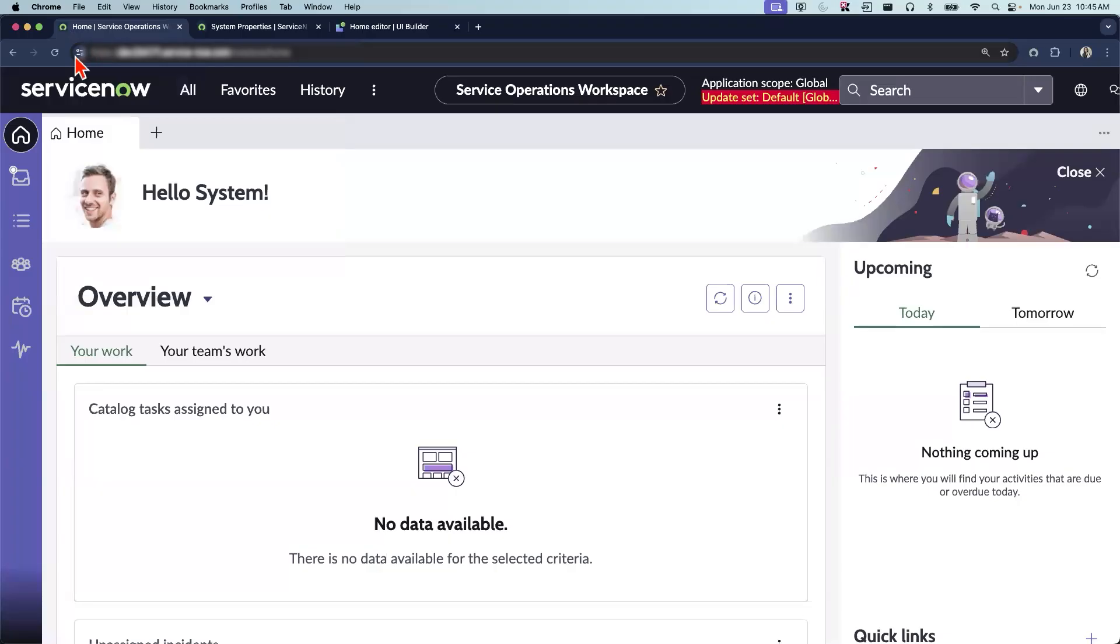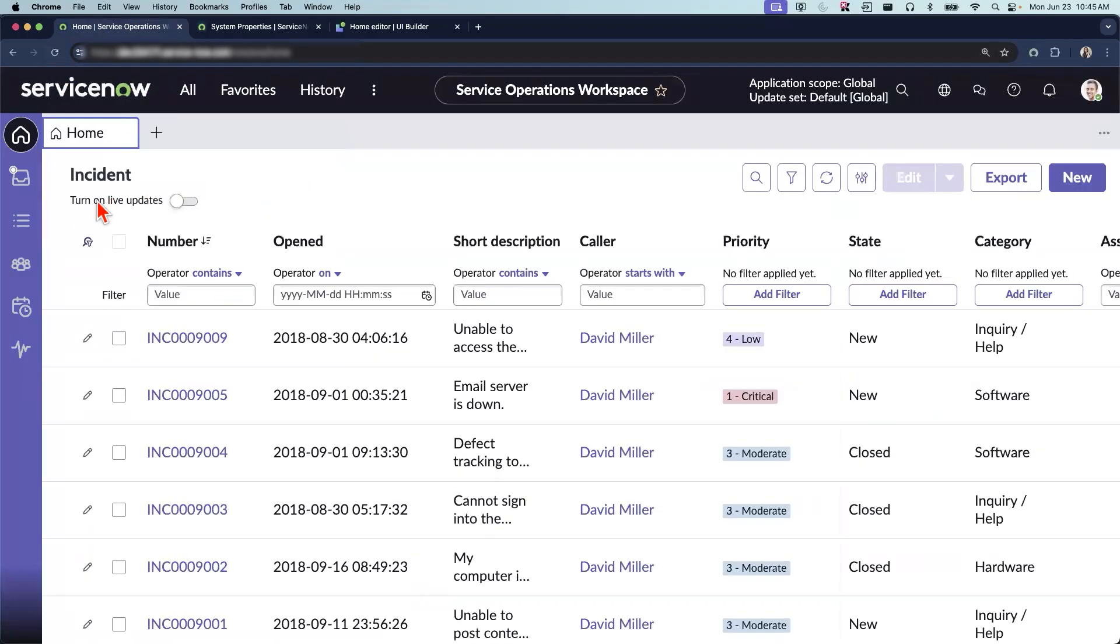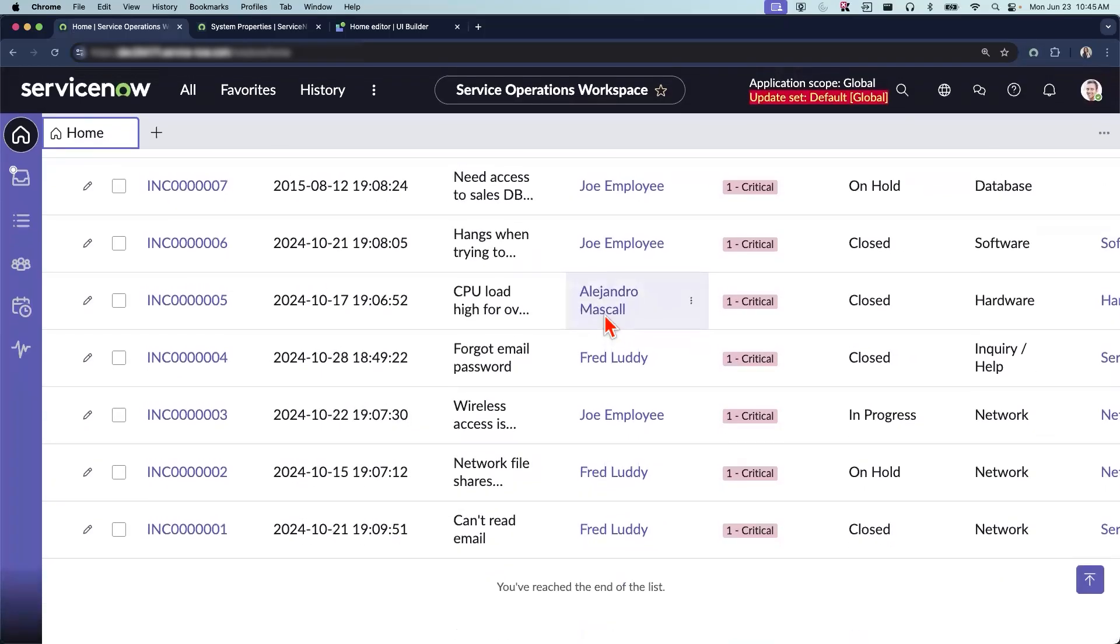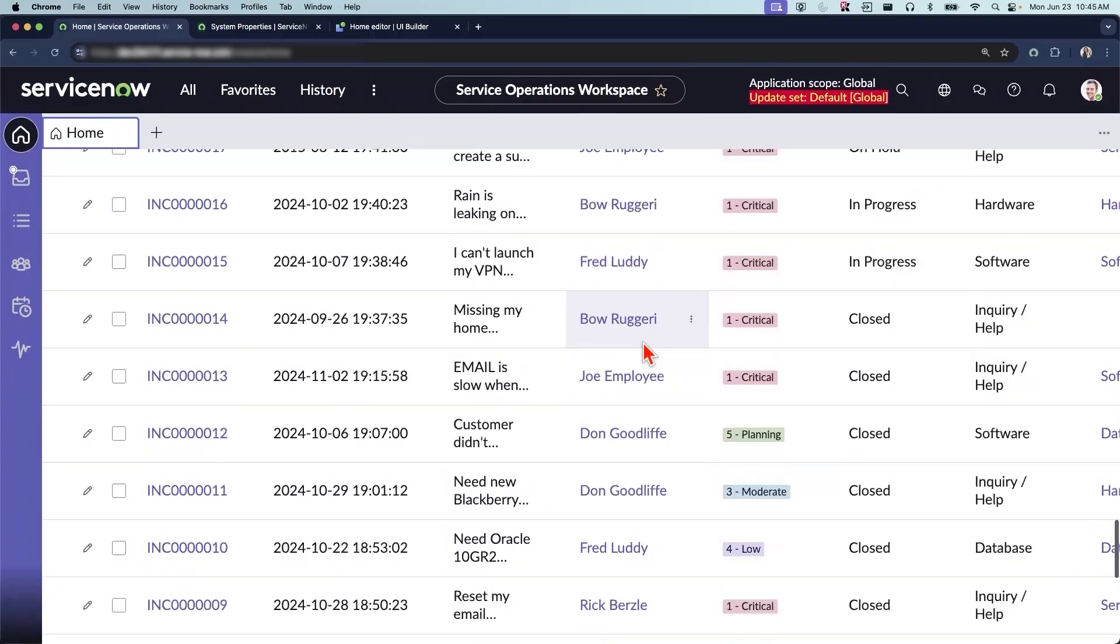So let's save this, go back to our workspace and refresh. Okay, I see that the option to turn on the live updates is available and the infinite scrolling is also available. So you do not see the pagination here at the bottom. You can scroll infinitely until the list ends.